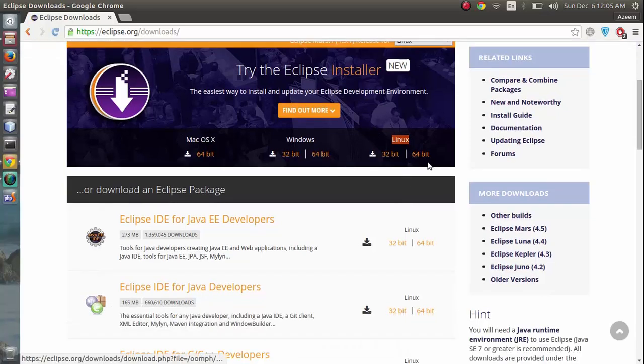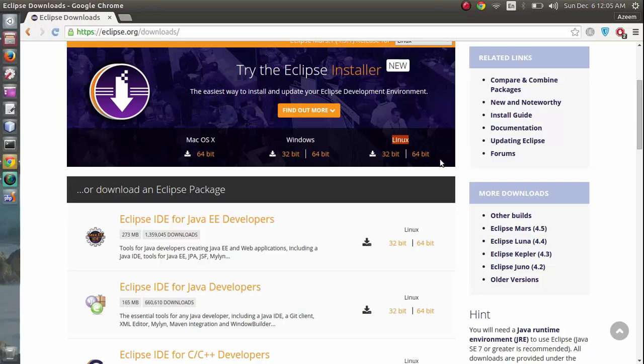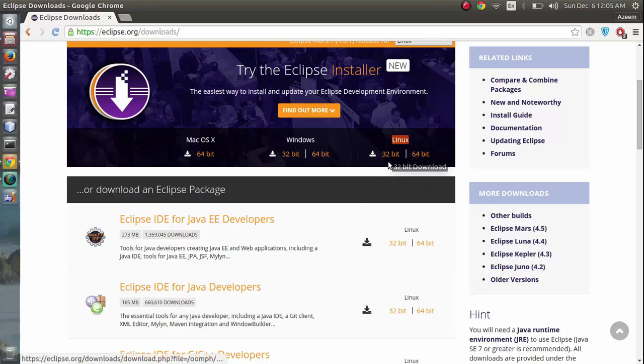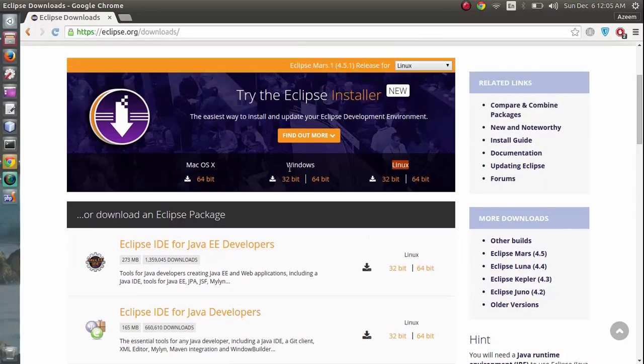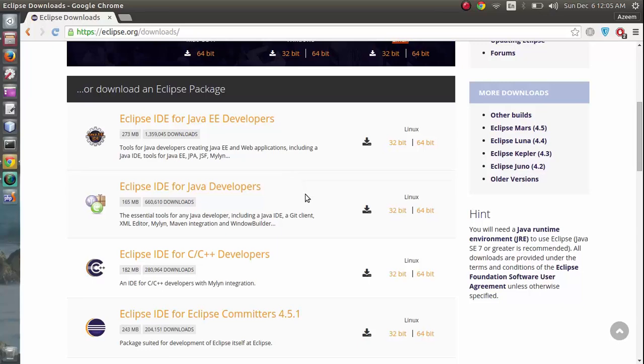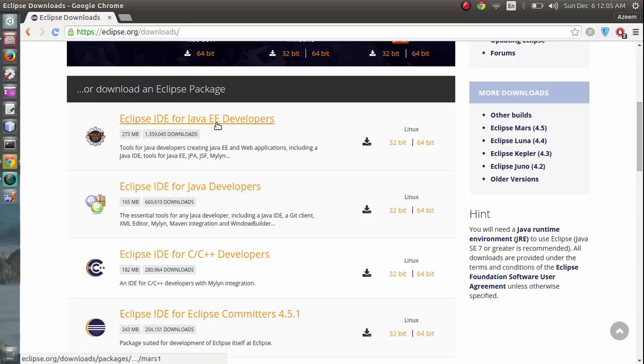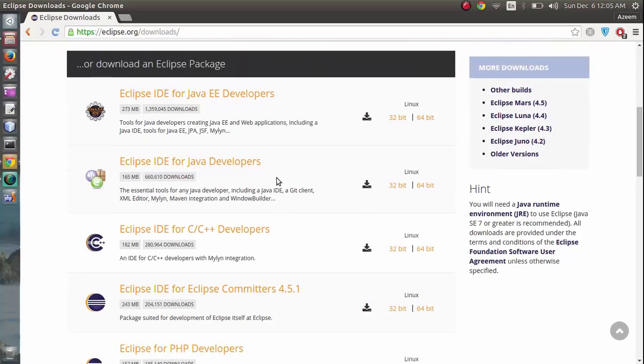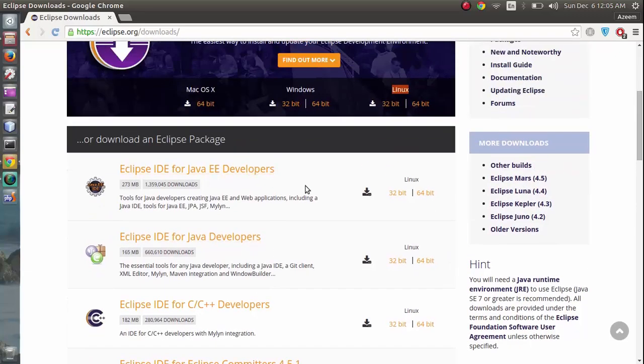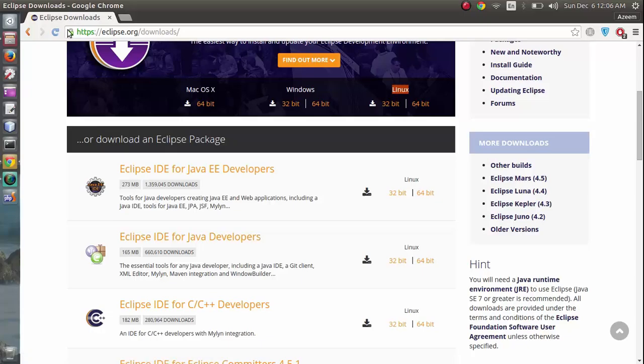My laptop is 64-bit so I'm going to download 64-bit, but if your laptop is 32-bit you should download the 32-bit version of Eclipse. I'm going to download Eclipse IDE for Java EE developers, Java Enterprise developers, not for Java developers. Download it and once you are done with downloading, open up your location where you saved it.